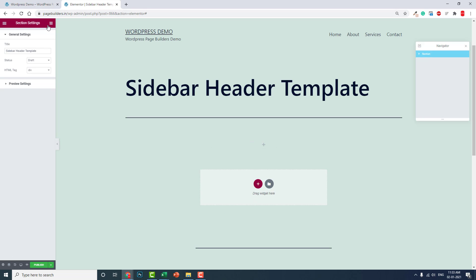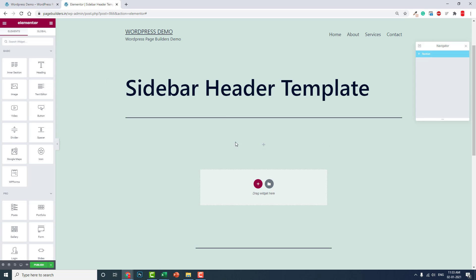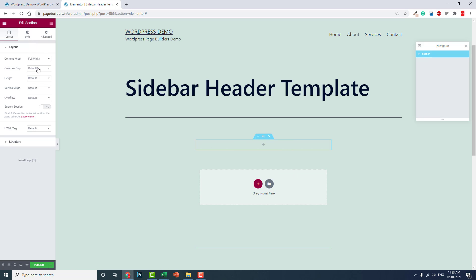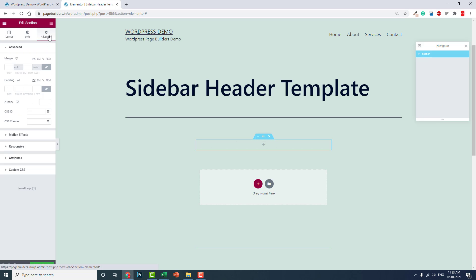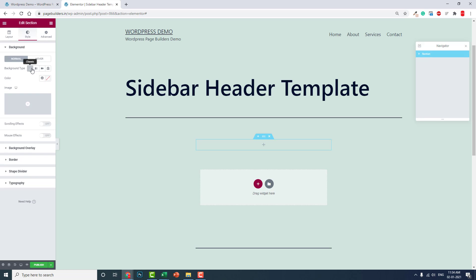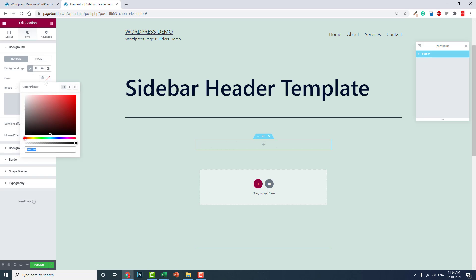For this section setting, full width, and column gap: no gap. Let's add a little bit. For now in the background, add some background color, maybe black like this.